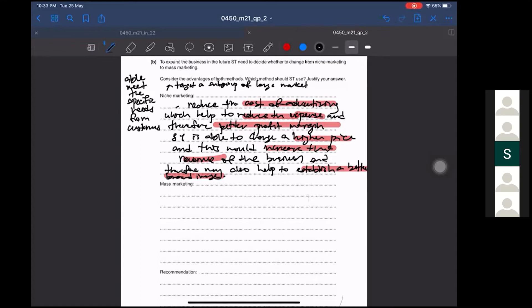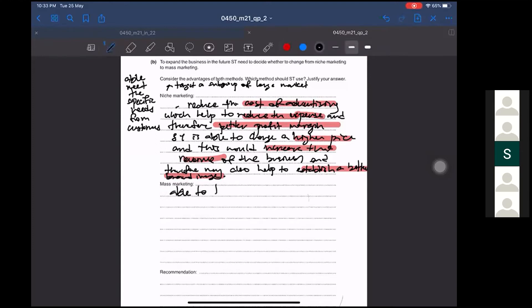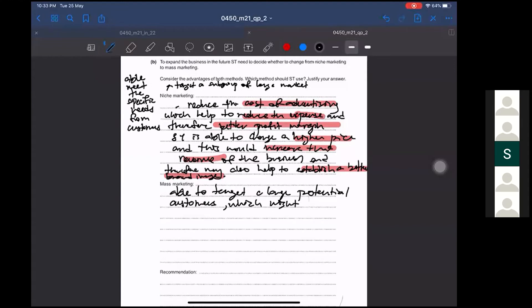Now for mass marketing — mass marketing is when you target a large number of the market. You are able to target a large number of potential customers, which might result in higher sales revenue. That is your knowledge and analysis point. Now give another knowledge-and-analysis mark for each advantage.